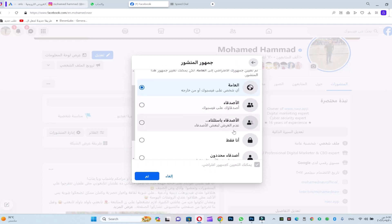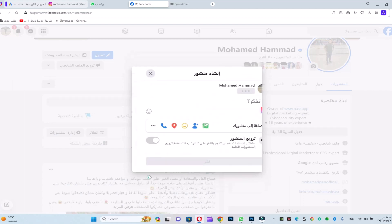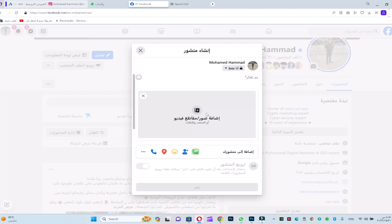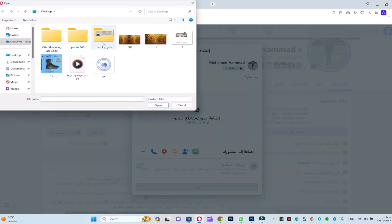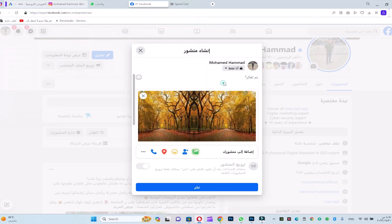We'll just leave number one so no one sees it — we're doing a test. We'll write here, take our photo, and write for example 'Masrawi Plus channel'.